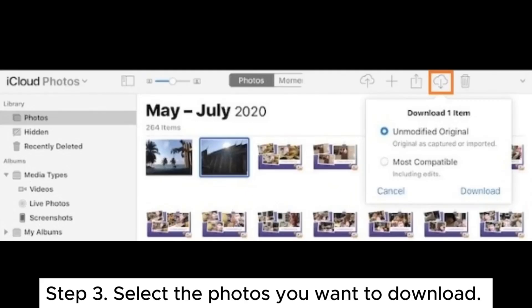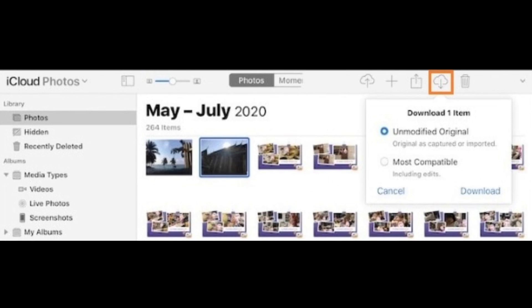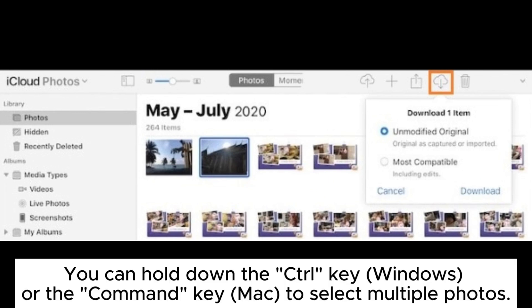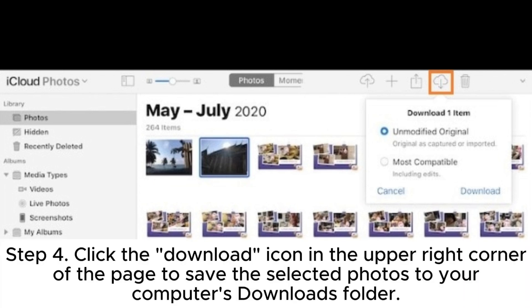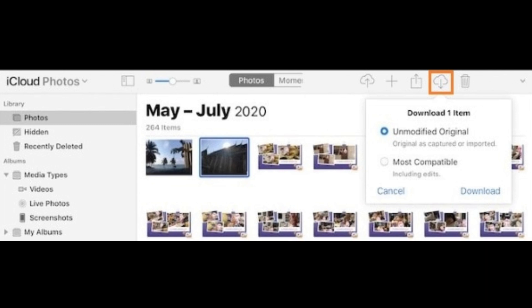Step 3: Select the photos you want to download. You can hold down the Ctrl key on Windows or the Command key on Mac to select multiple photos. Step 4: Click the download icon in the upper right corner of the page to save the selected photos to your computer's downloads folder.